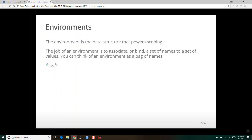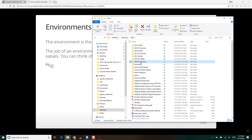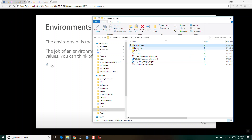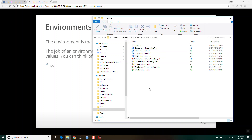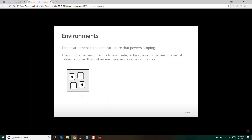Now we can get into environments. The environment is the data structure that powers scoping. The job of an environment is to associate or bind names to values. You can think of the way R views environments as a bag of names — here we've got the names A, B, C, and D. If we assign the value false to A, it's taking the name A and binding it to the value false.